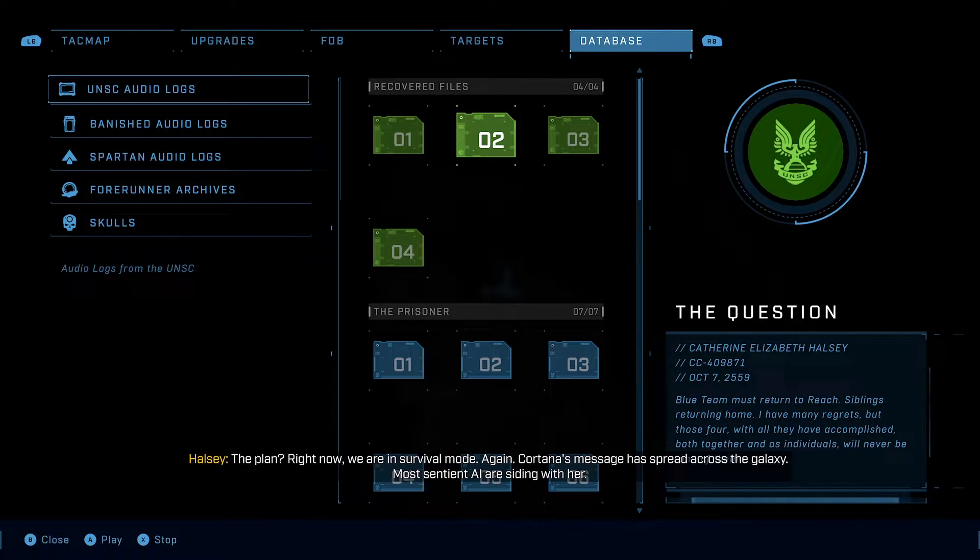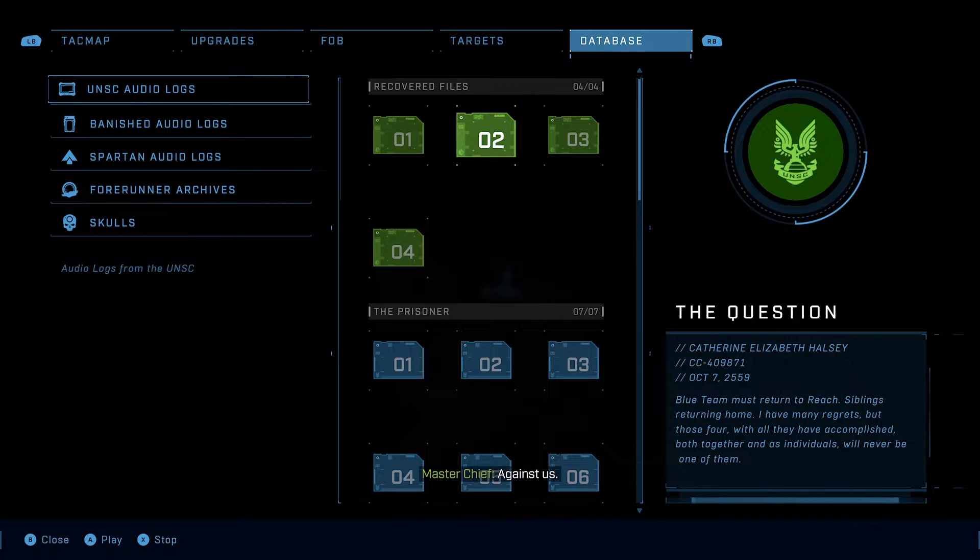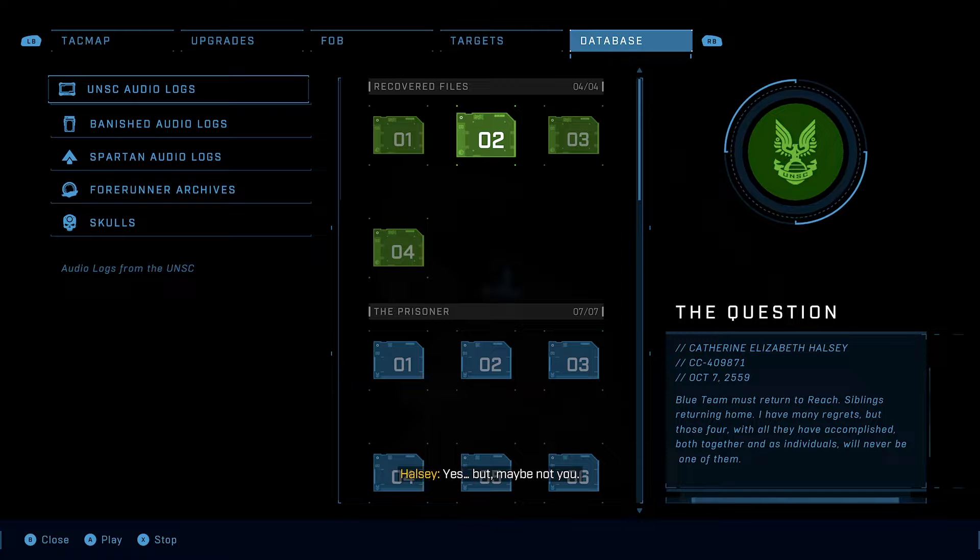Cortana's message has spread across the galaxy. Most sentient AI are siding with her. Against us. Yes.